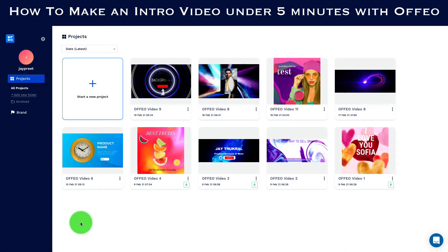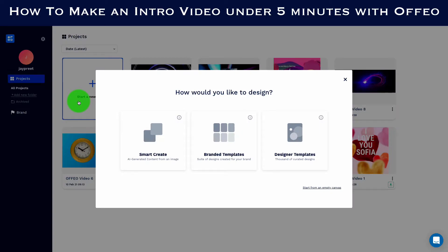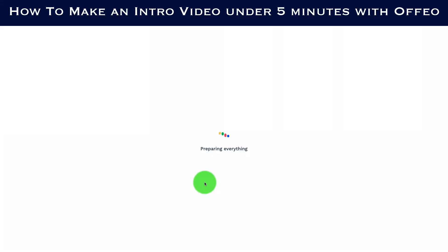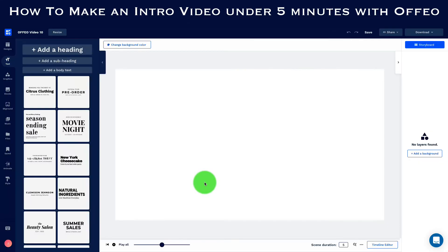Here we are in the dashboard of Ophio. To make an intro video, we click on 'Start a New Project,' and once we do that we have four options. We click on 'Start from an Empty Canvas,' then click on 'YouTube.' What we'll see is a blank canvas with no layers, because we have to insert our own elements.